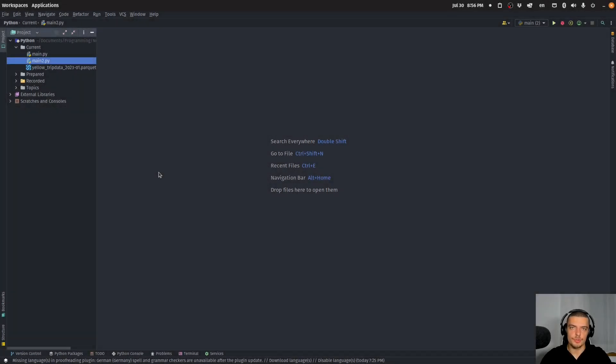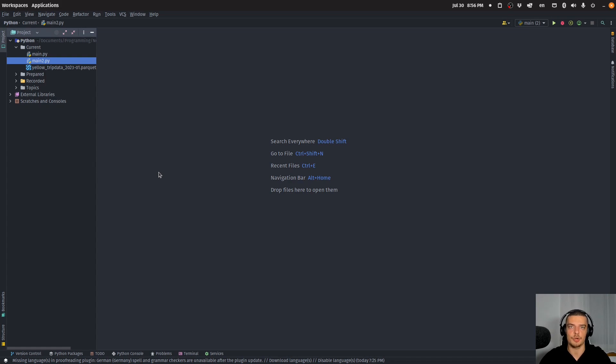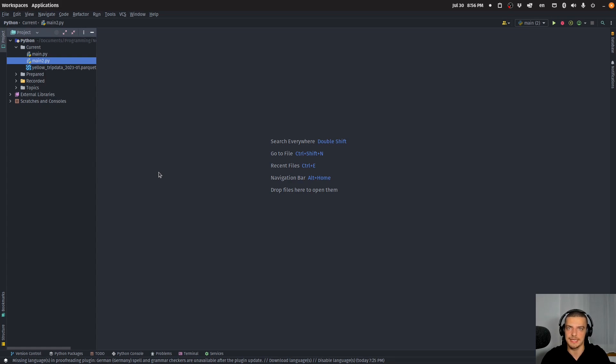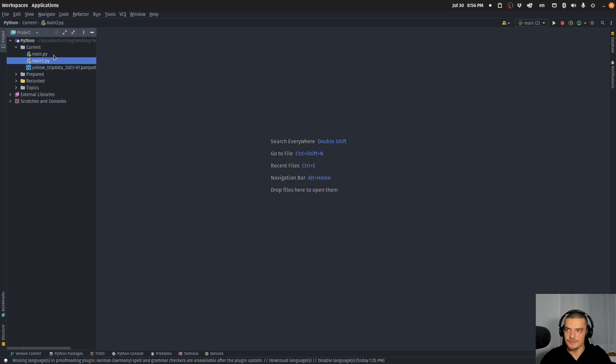All right, so we're going to learn how to massively speed up working with pandas dataframes in this video today by using a library called cuDF, which is designed for NVIDIA GPUs and allows us to use our GPUs to do data manipulation, leading to a massive speed up when working with dataframes.